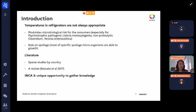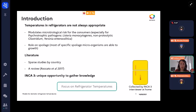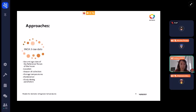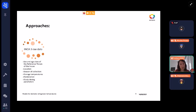ANCA3 is a unique opportunity to gather knowledge because we have real values that were collected by ANCA3 interviewers at the homes of the population. So we are going to focus on this type of data. We took the ANCA3 raw data and selected parameters such as the sex and age class of the reference person, the location they live, and the season of the collection.